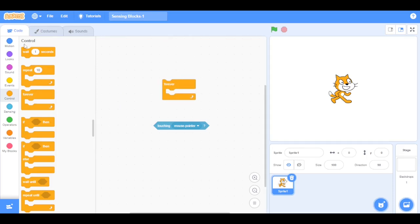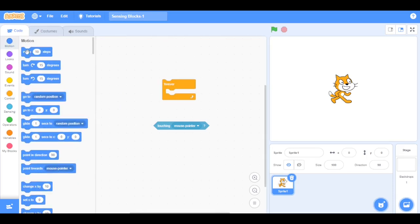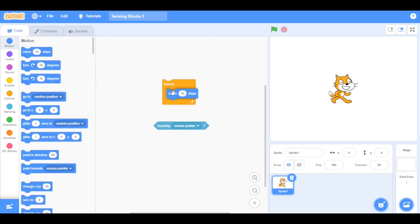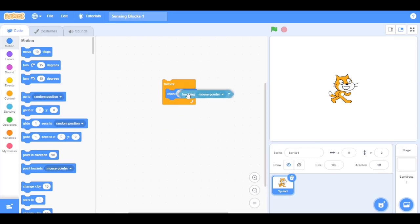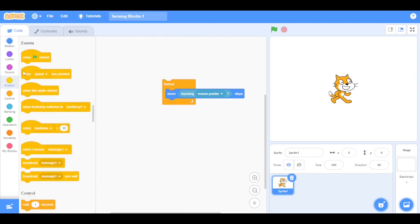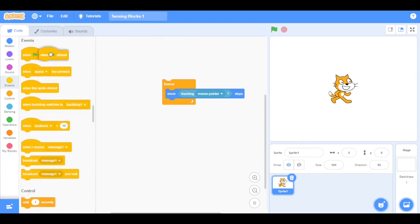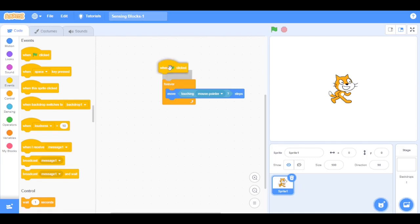Now go to Motion and drag the move block inside the forever loop. Then drag the touching block inside the move block. Now go to Events blocks and drag the green flag clicked block on top of the forever loop.